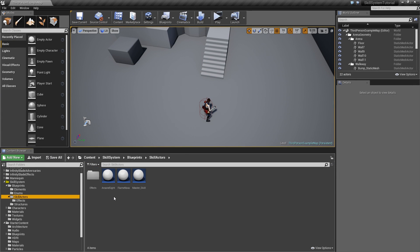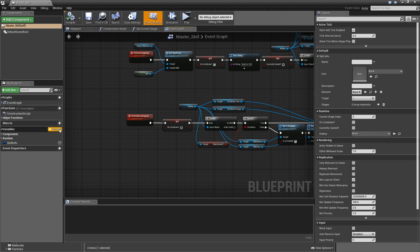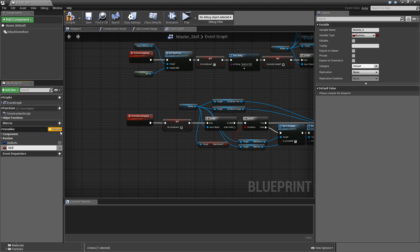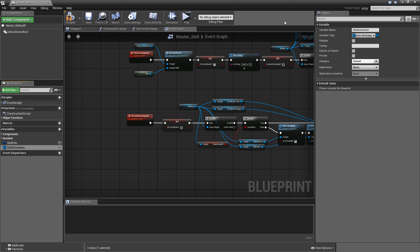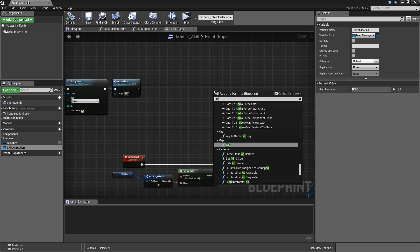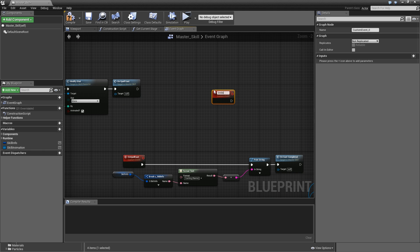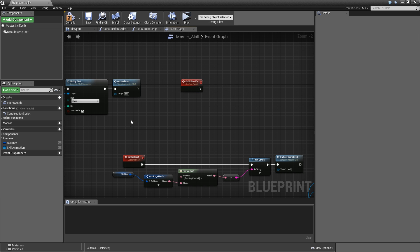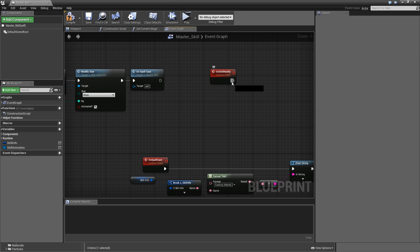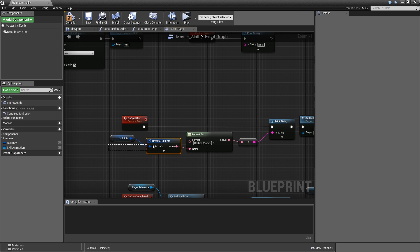Go to the blueprints and open up the master skill. Add a variable called skill_animation, make it an anim montage reference. Then add another custom event called on_skill_notify — when we reach a certain point in our animation we can call that to launch the effect, deal damage, and so on. For now let's just add a print node and copy the name from the on_spell_cast logic.